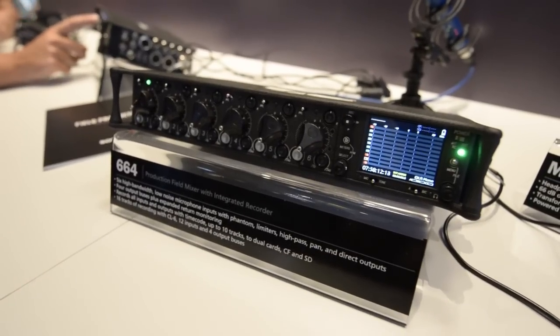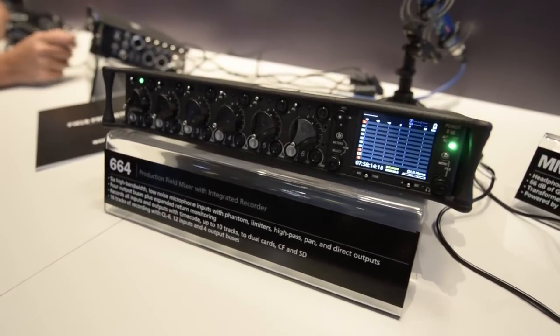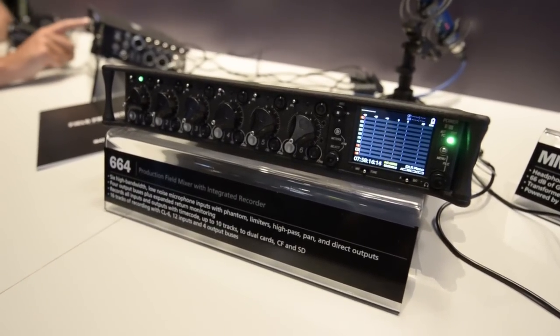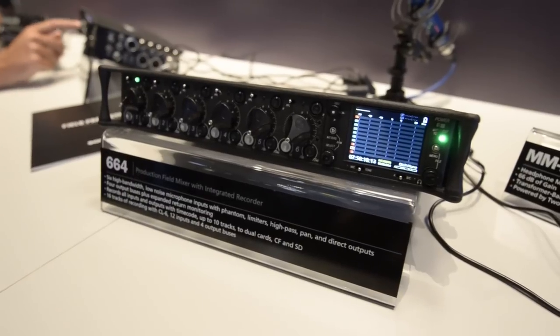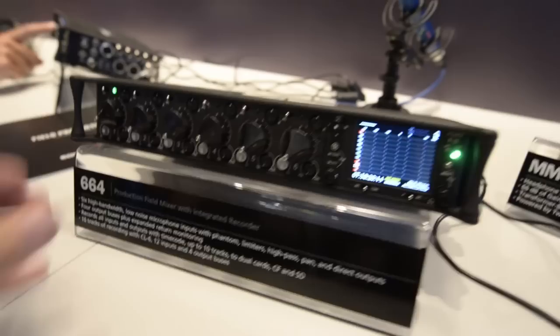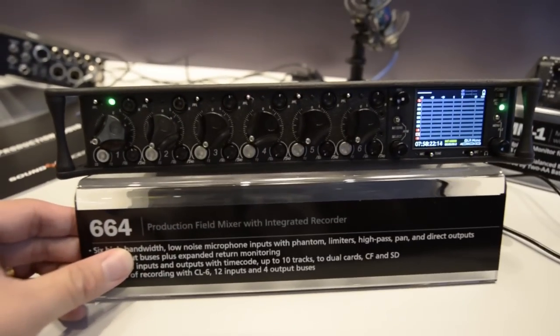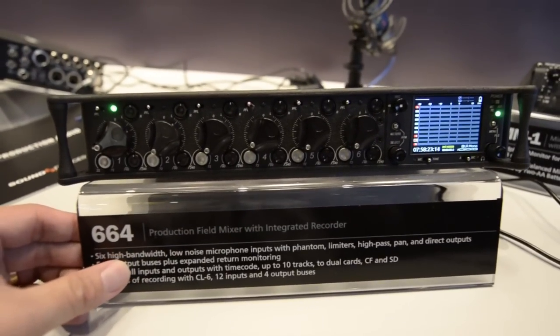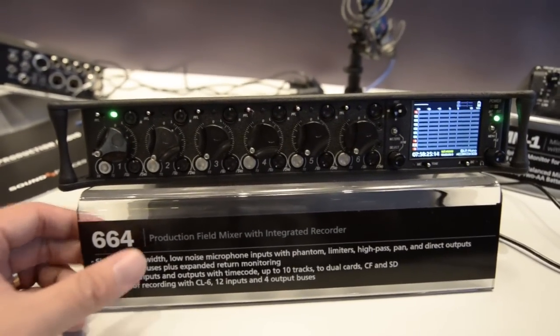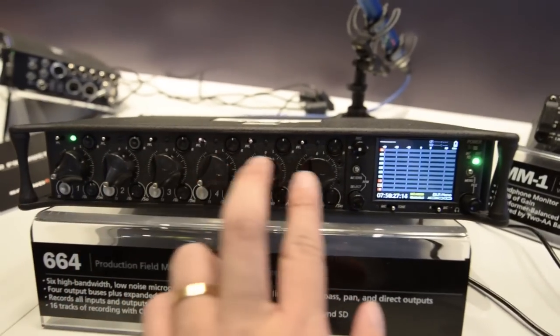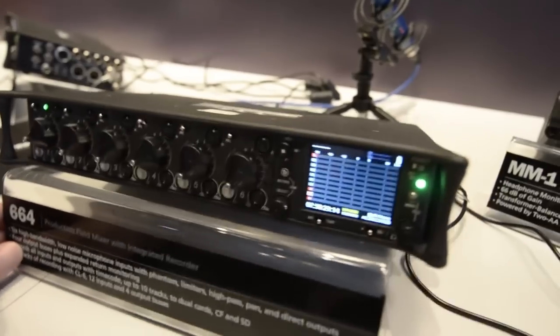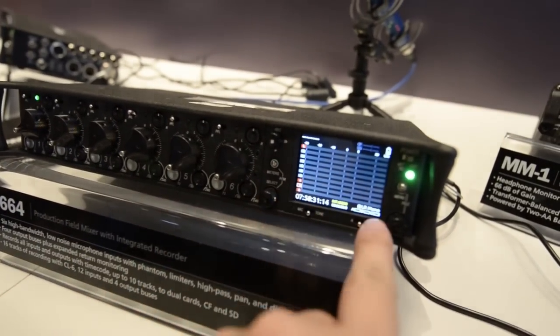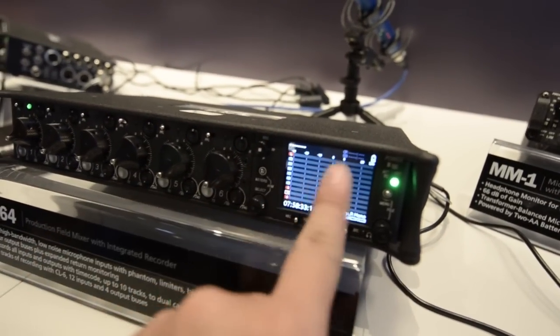Hello everyone, this is Peter from MEDAS Broadcast in Hong Kong. I'm at the IBC show 2012, and today I'm in the Sound Devices booth. This is their latest mixer model called the 664. As you can see, it's actually a six-channel mixer and it has a built-in LCD screen showing you the levels.